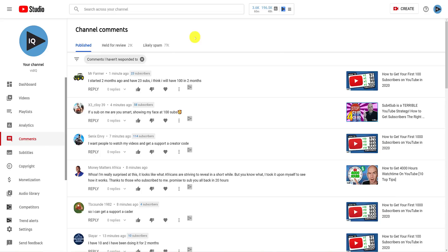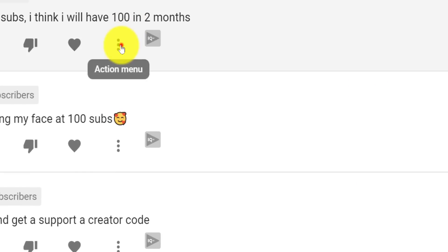For now, let's go back to the comments that have been published on the channel. Next to each comment, you will see three dots — click it to bring up the following options.